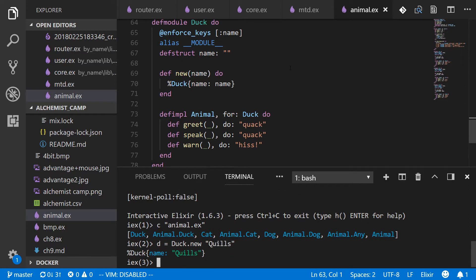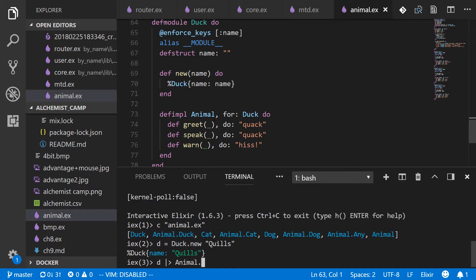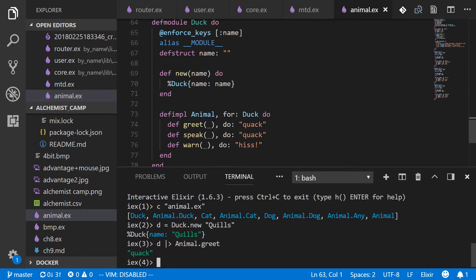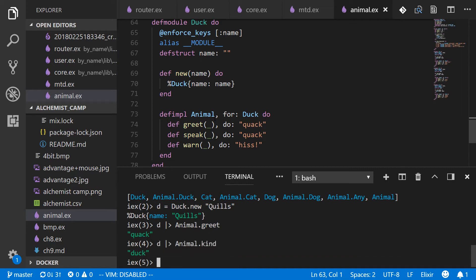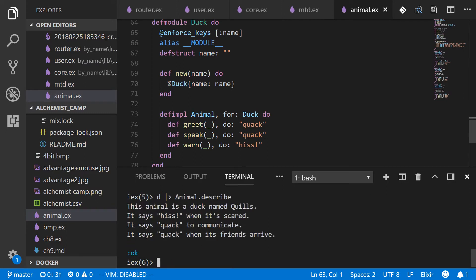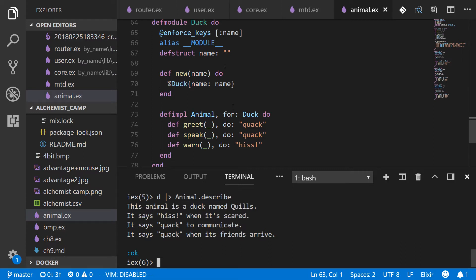All right. And now we can use everything that's been implemented. So you can see greet was implemented. We'll say d typed into animal dot greet. And as expected, it's a duck. It says quack to greet. We can also use kind. It's a duck. Or we can use describe. So this animal is a duck named quills. It says hiss when it's scared. It says quack to communicate. It says quack when its friends arrive. So this duck automatically did all of that.